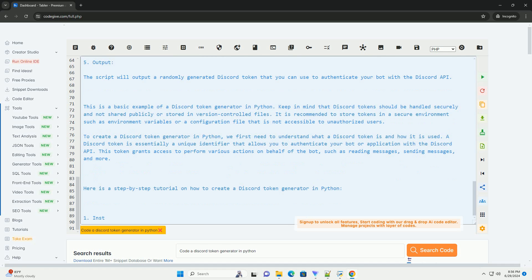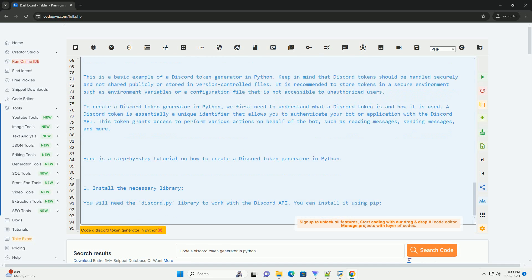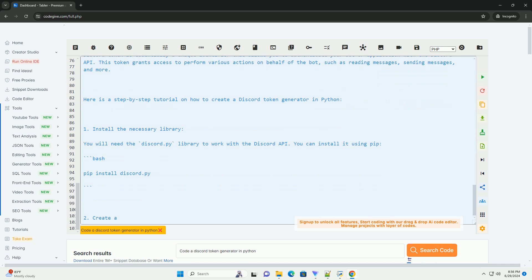Run the script. Save the script in a file, for example discord_token_generator.py, and run it using a Python interpreter.